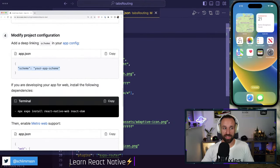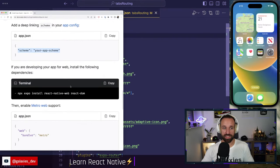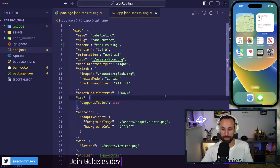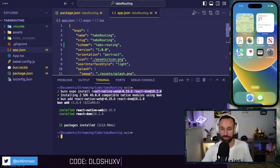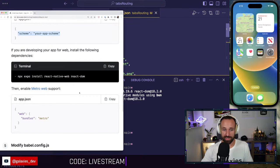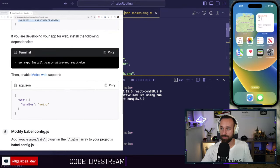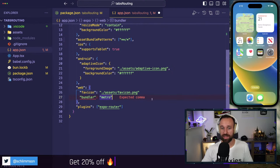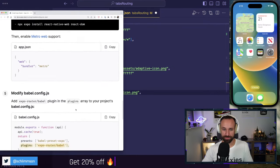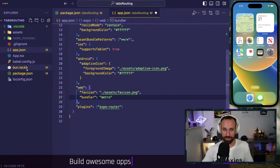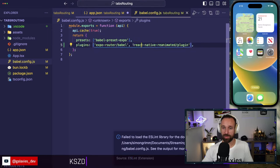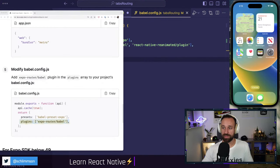We got the scheme set up. We also want to install the web stuff — since we want to build for the web, I'll run `bunx expo install react-native-web react-dom`. Then in `app.json`, under `web`, add `bundler: metro`. I also want typed routes, so under `experiments` in `app.json` I'll set `typedRoutes: true`.